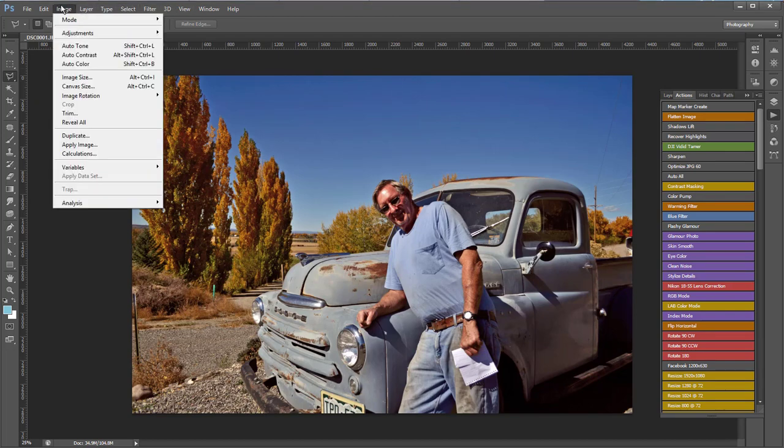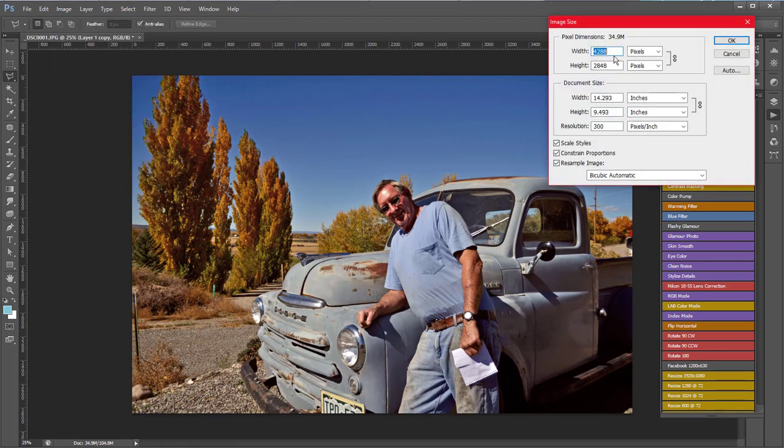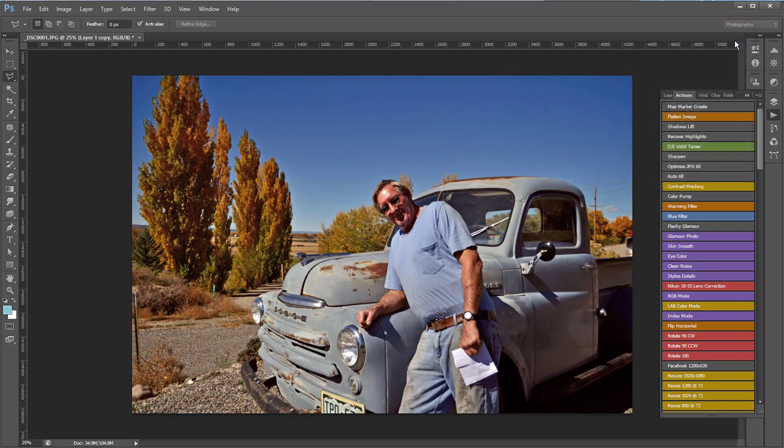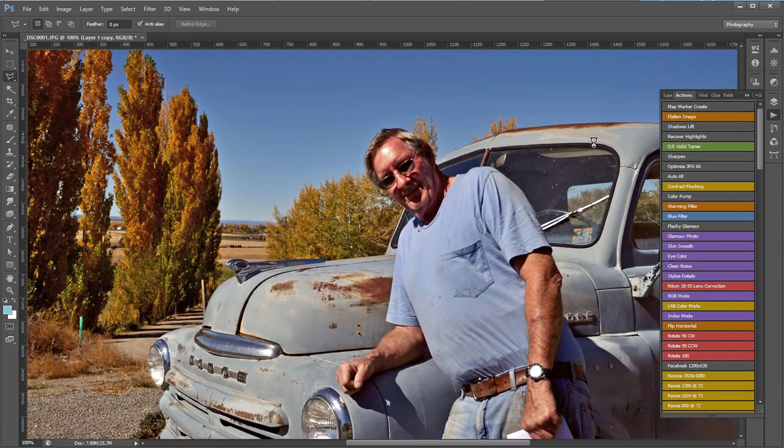In Photoshop it's quite simple. Image, image size, 1920, and I'll just keep this checked here so that they're proportional. Click OK and that's the largest size picture I'd want for Photoshop. It's this big. It's plenty big believe me.